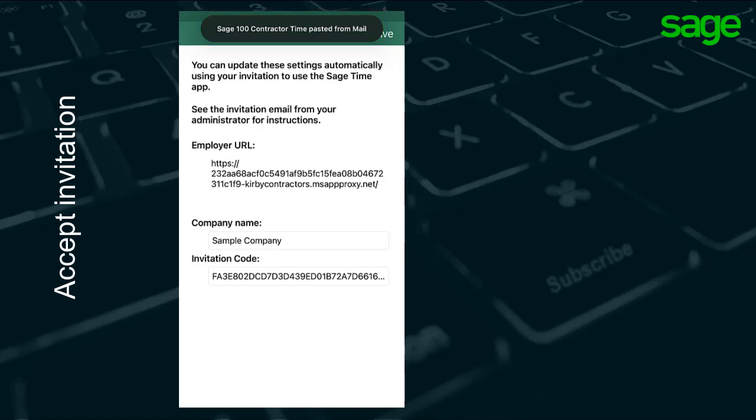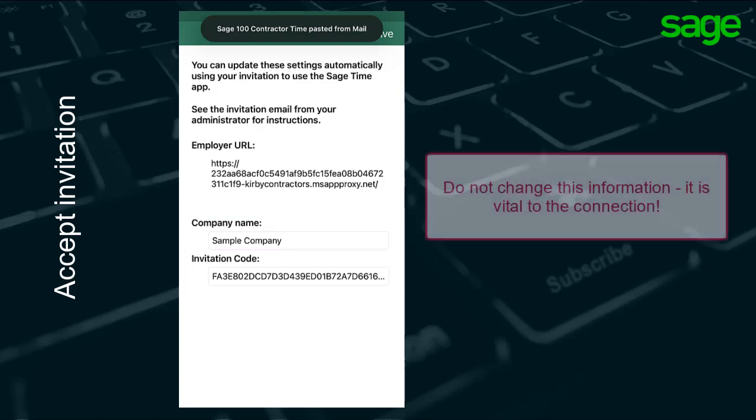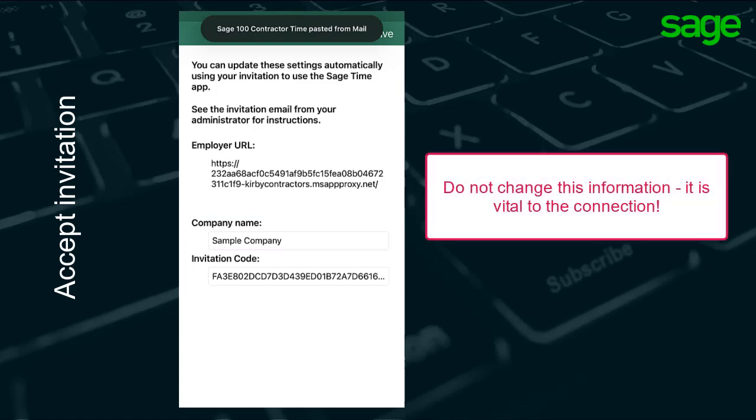Notice the employer URL, company name, and invitation code fill in the appropriate areas. Do not change or modify the information that fills in on the fields on this screen. They are vital for the connection to work.